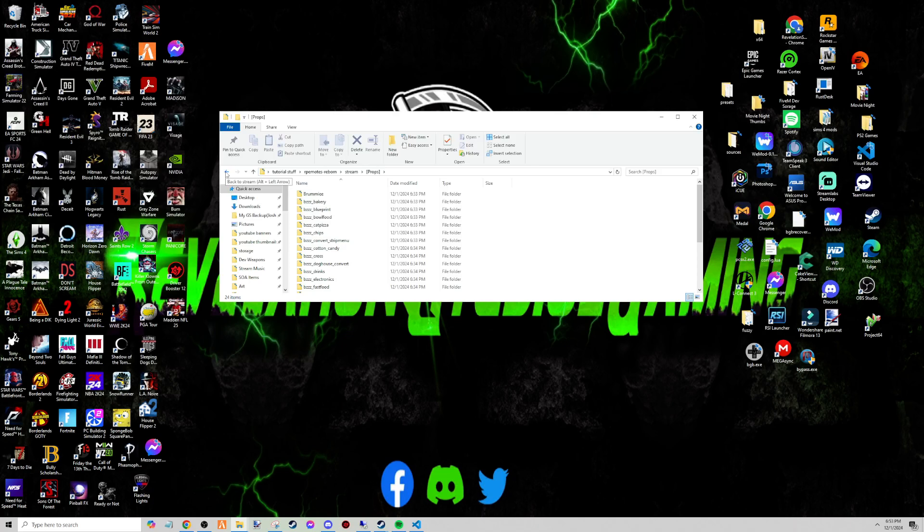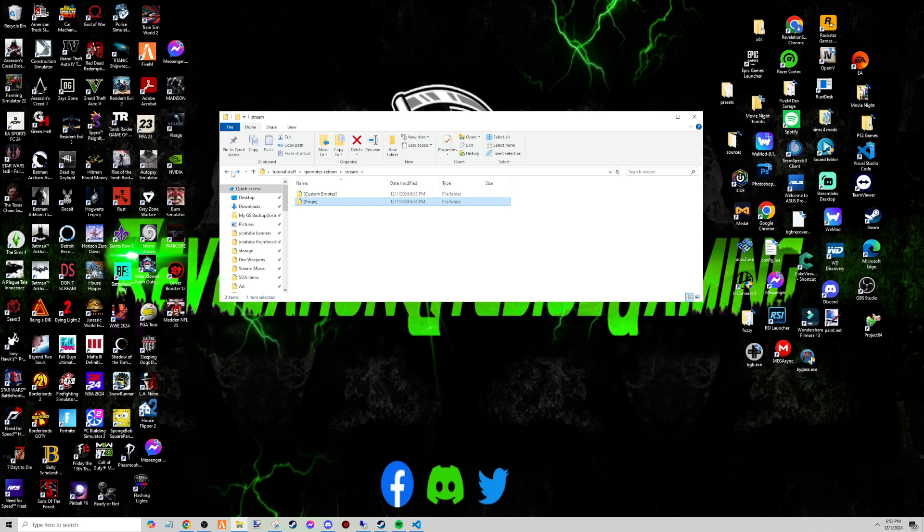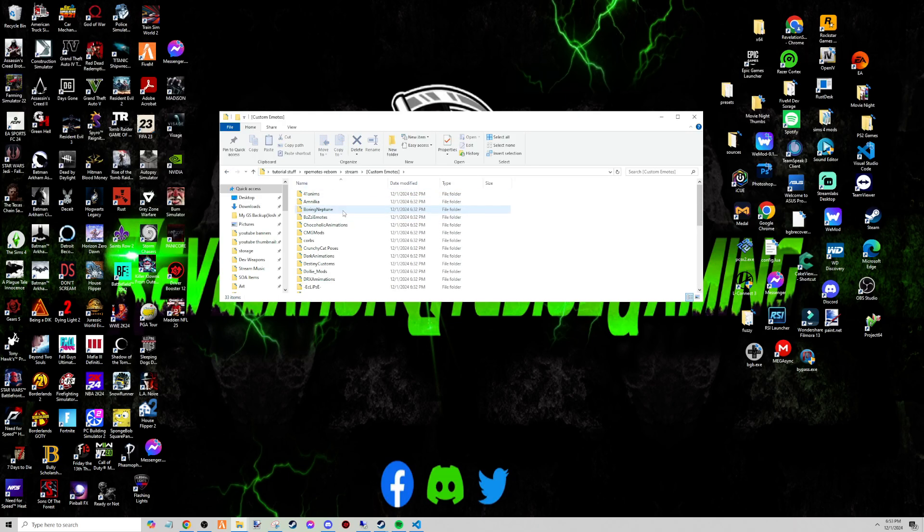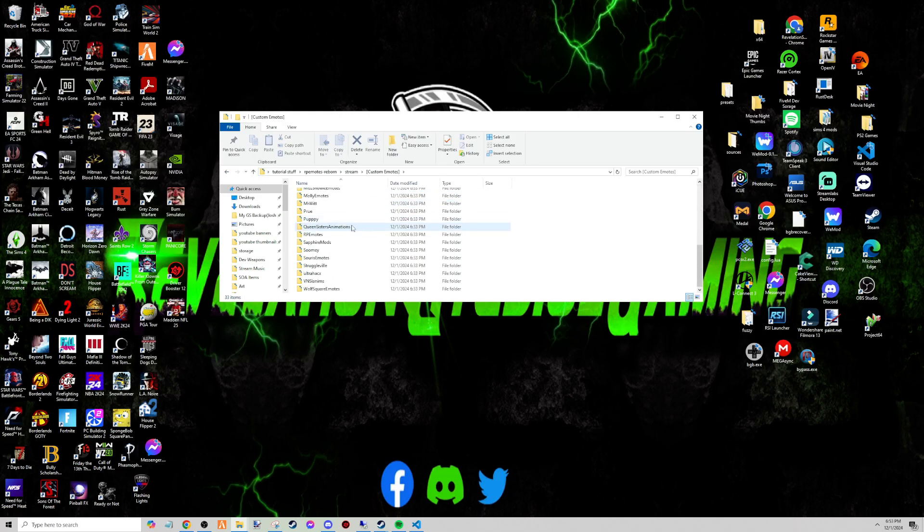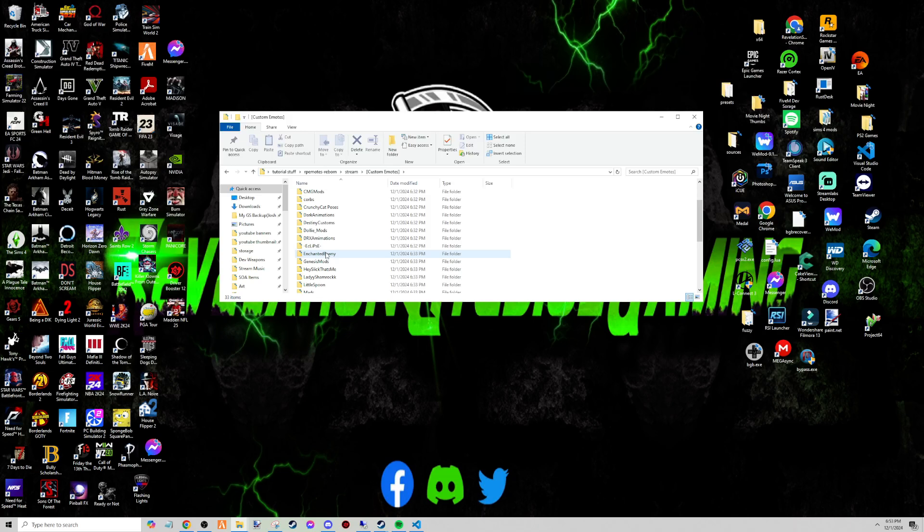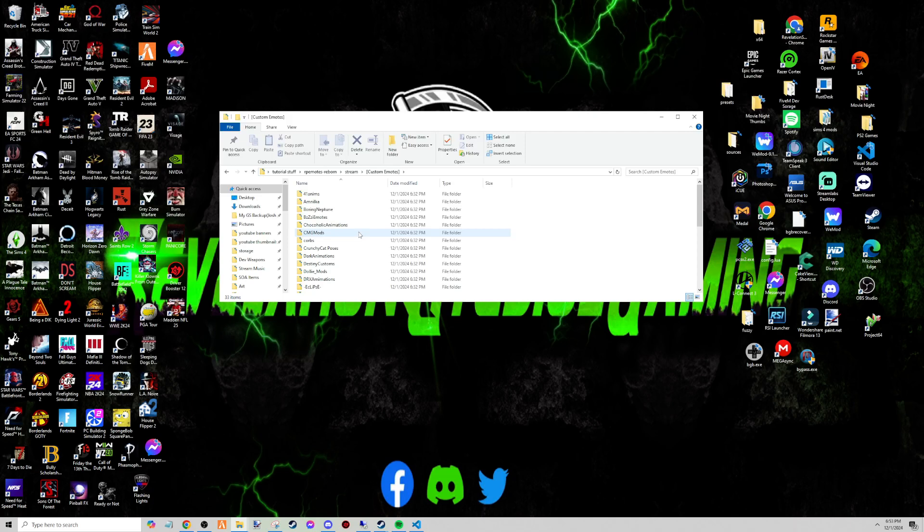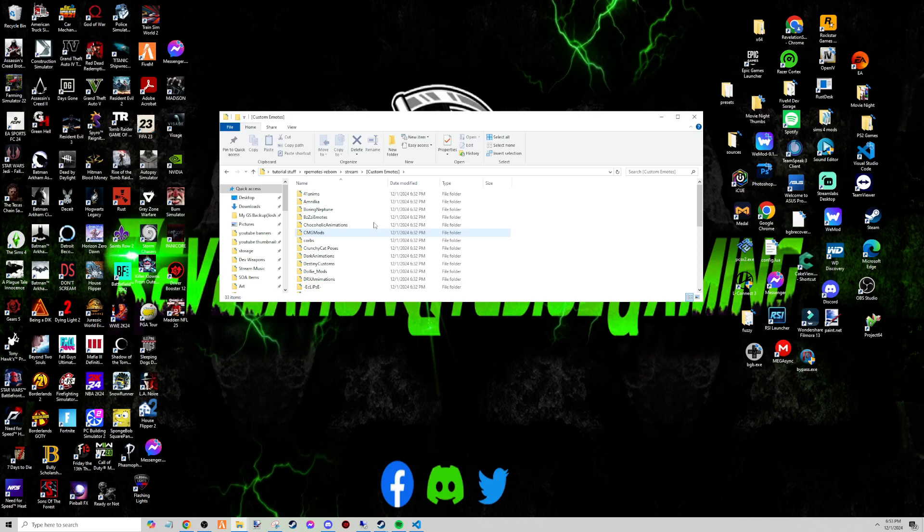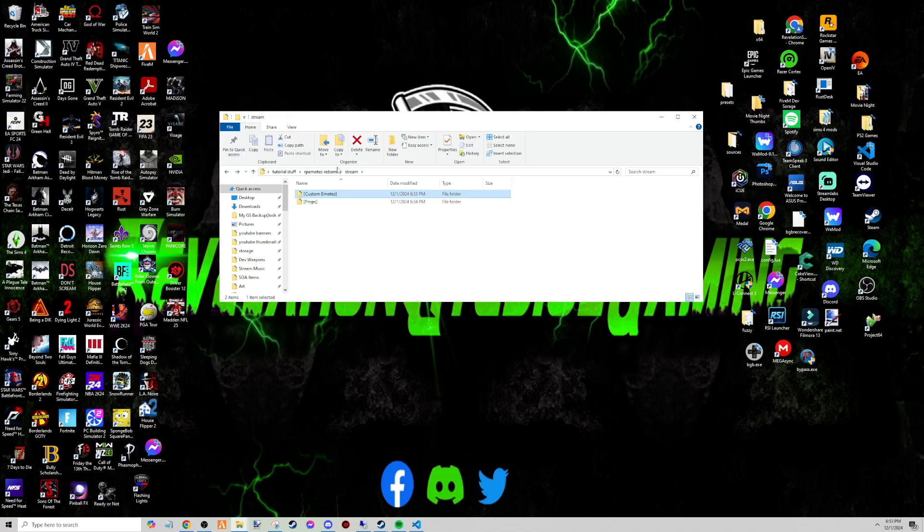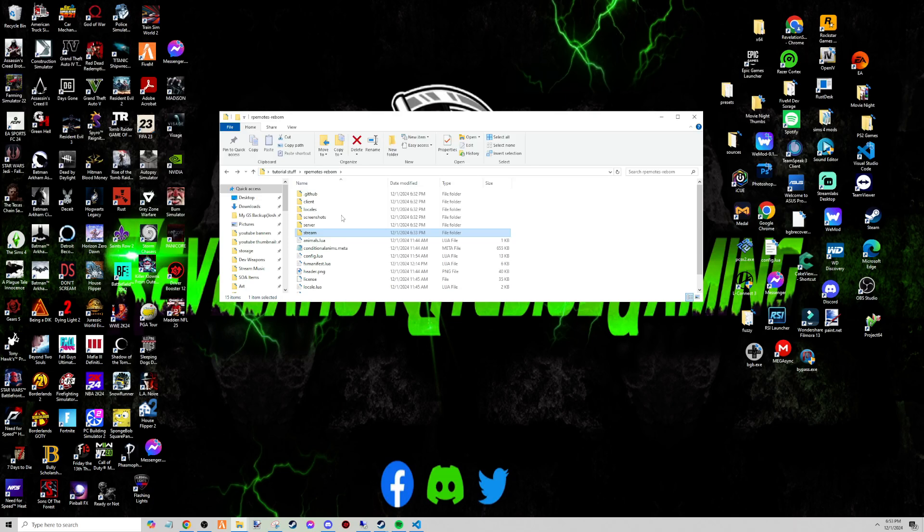Once you're done with that, you're going to go to custom_emotes. She should have a folder that says bzzi_emotes. Now if you didn't already have it, it should be included in the files - you'll paste it in here. If you already have it, great, just leave it there, don't touch it, you don't have to update it or anything like that. So now we're going to the fxmanifest.lua.